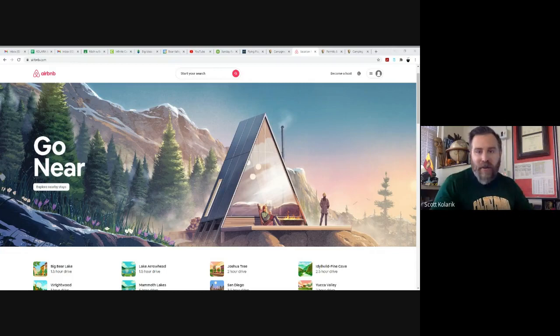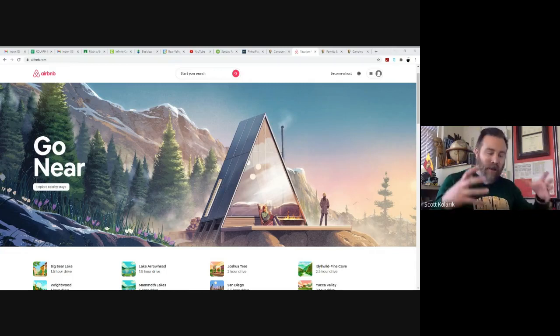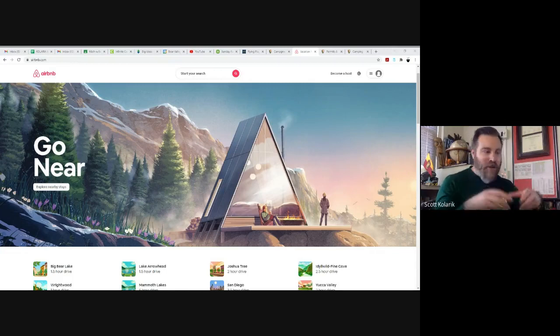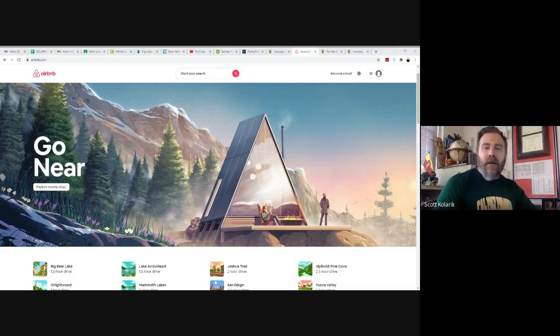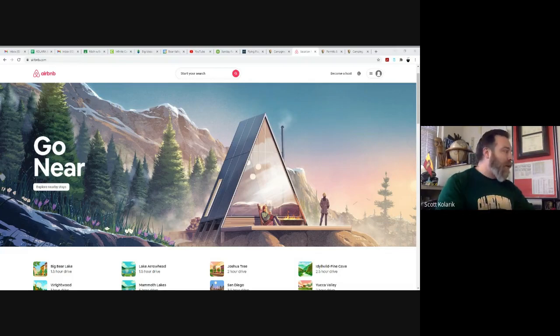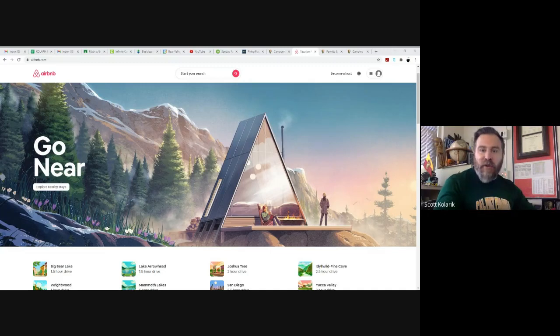Why would that be something you might want to consider? There are several reasons why you might want to go Airbnb versus hotel. First off, the nice thing about being in a private home is you tend to have a little bit more of the creature comforts of a home, whether that be multiple bathrooms that you might not get in a single hotel room.